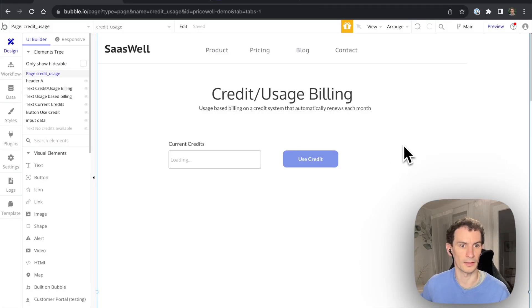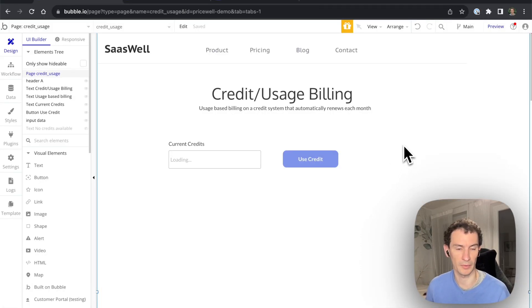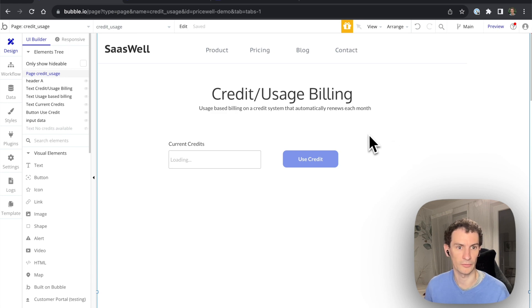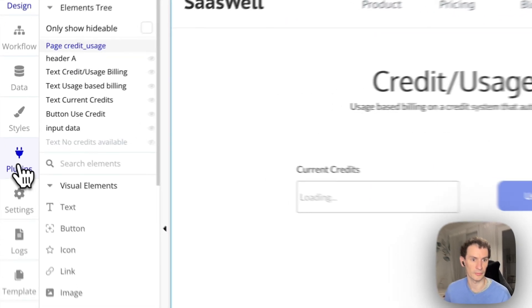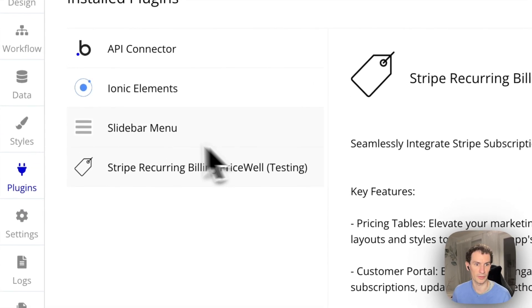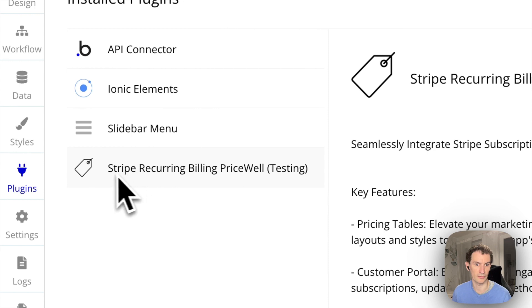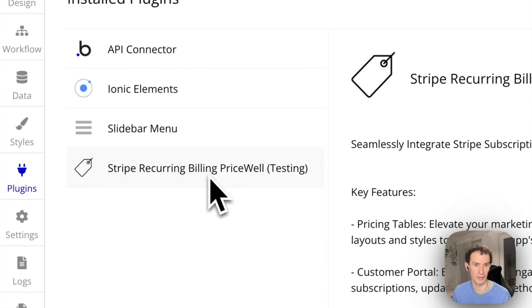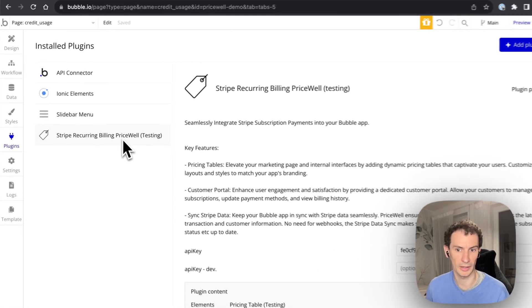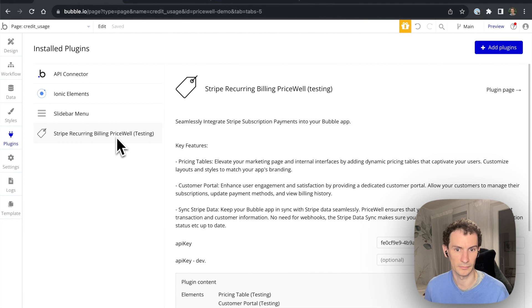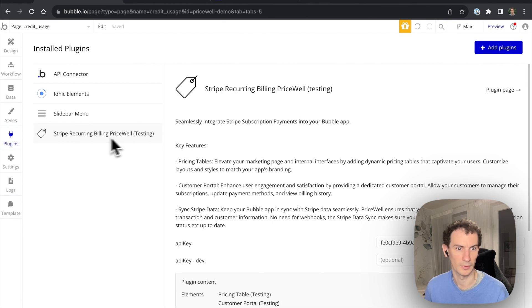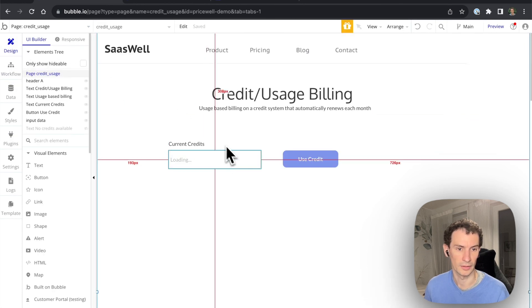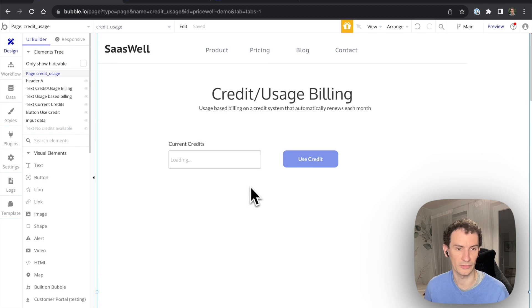Okay, let's look at how to build this app. It's fairly straightforward. First, most important thing is you need to have the Stripe recurring billing Pricewell plugin. After that you need to follow the setup instructions to set everything up.